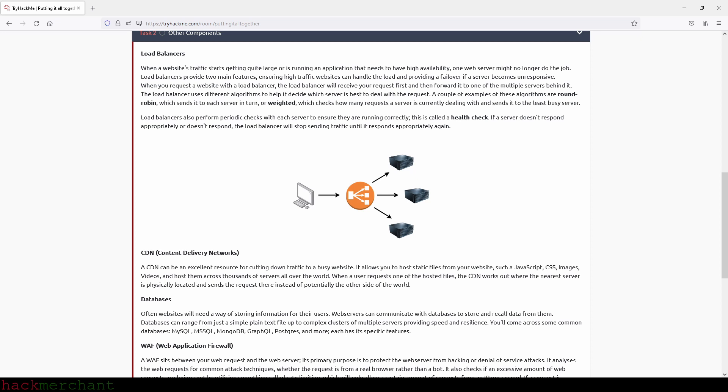Load balancers also perform periodic checks with each server to ensure they're running correctly. This is called a health check. If a server doesn't respond appropriately or doesn't respond, the load balancer will stop sending traffic until it responds appropriately again.